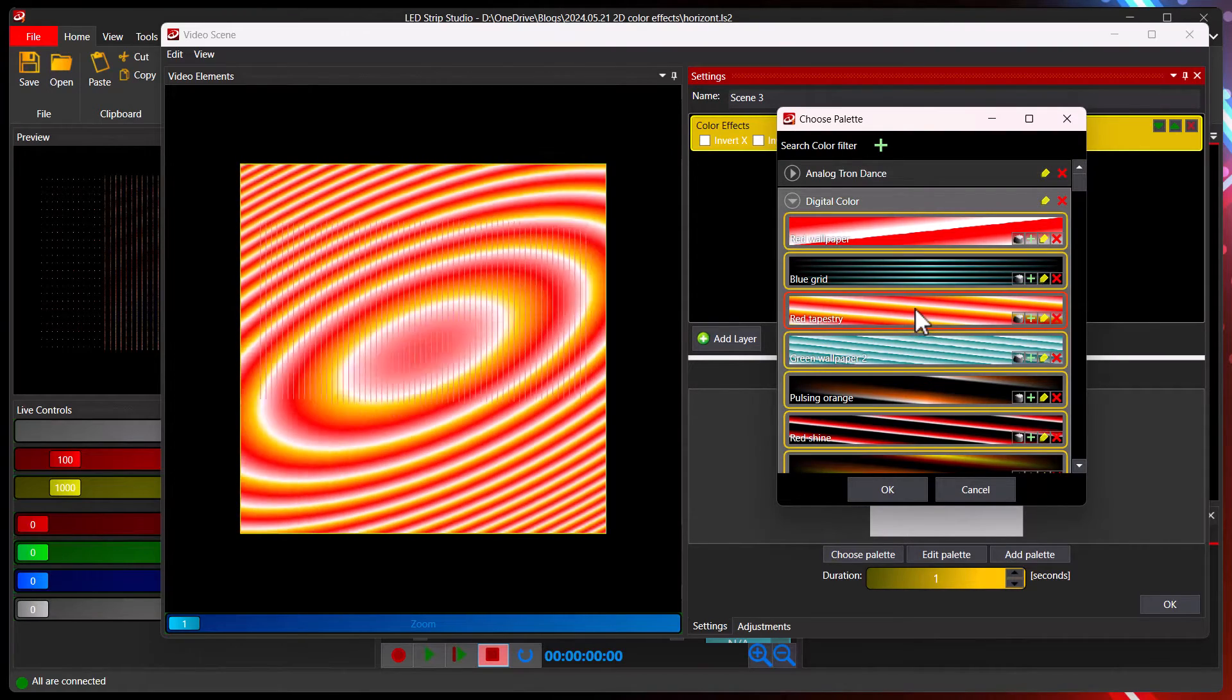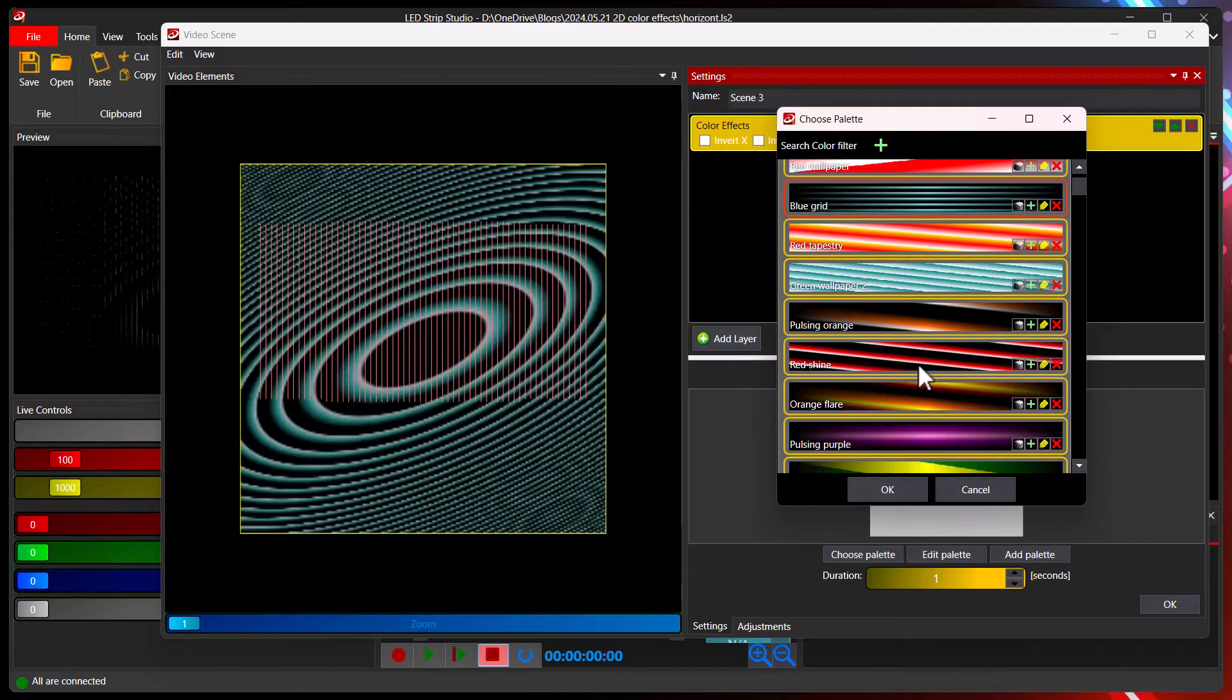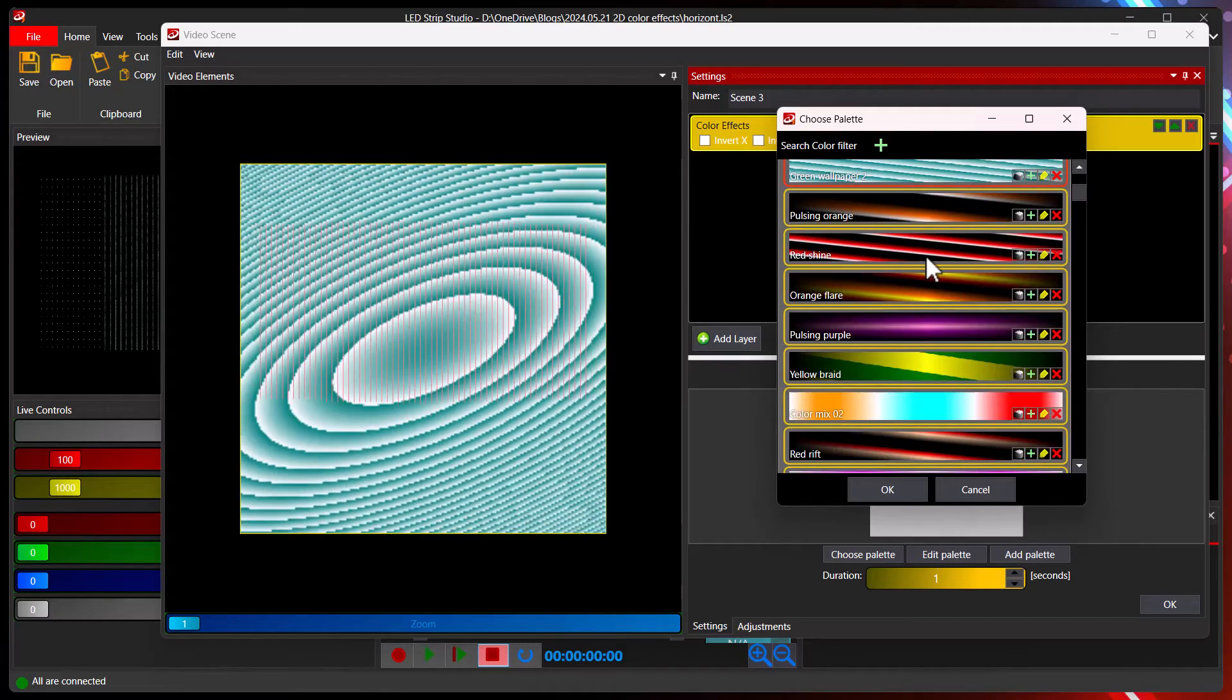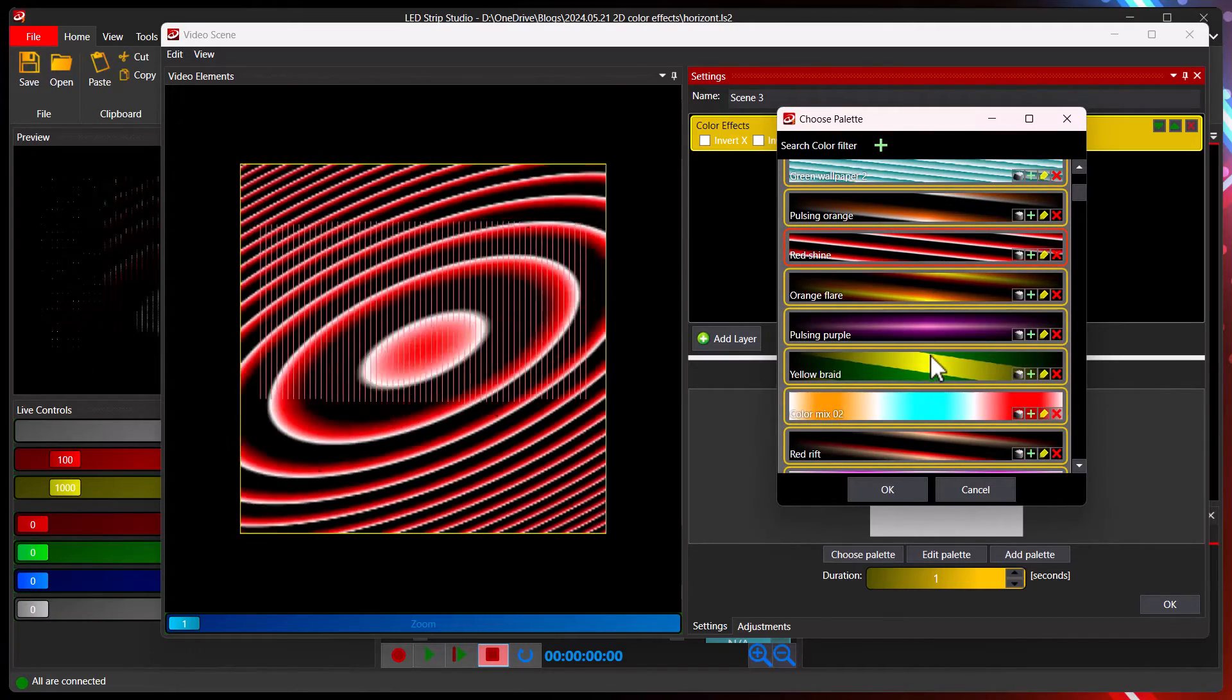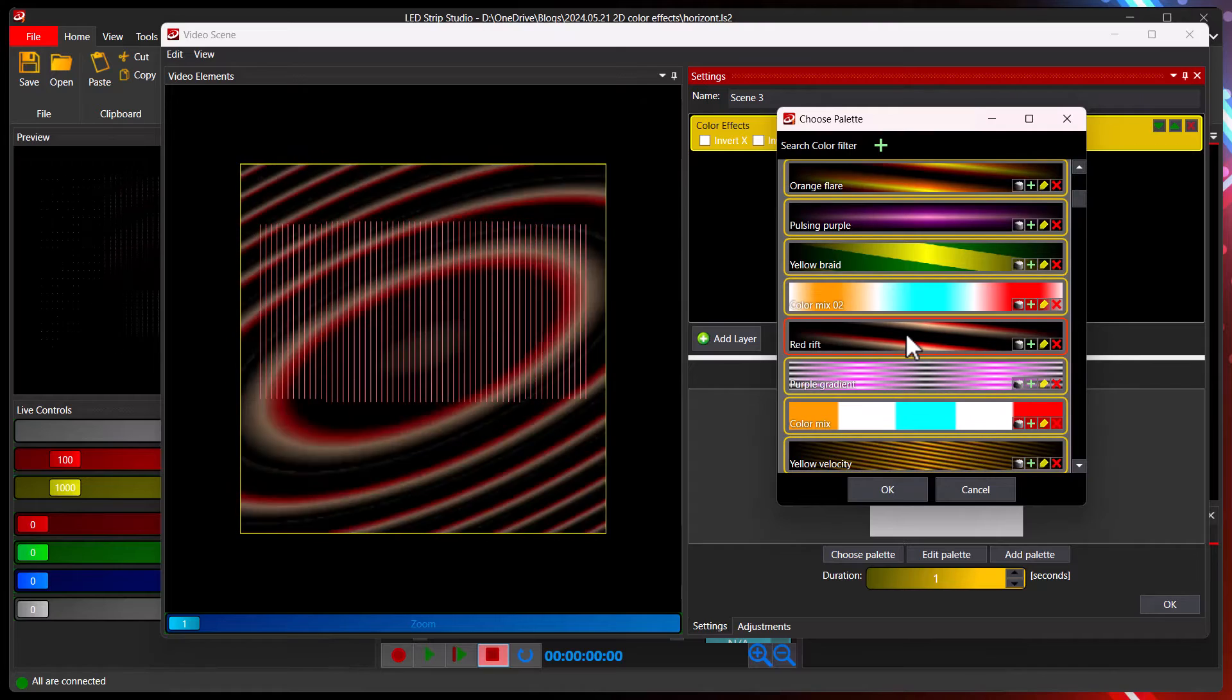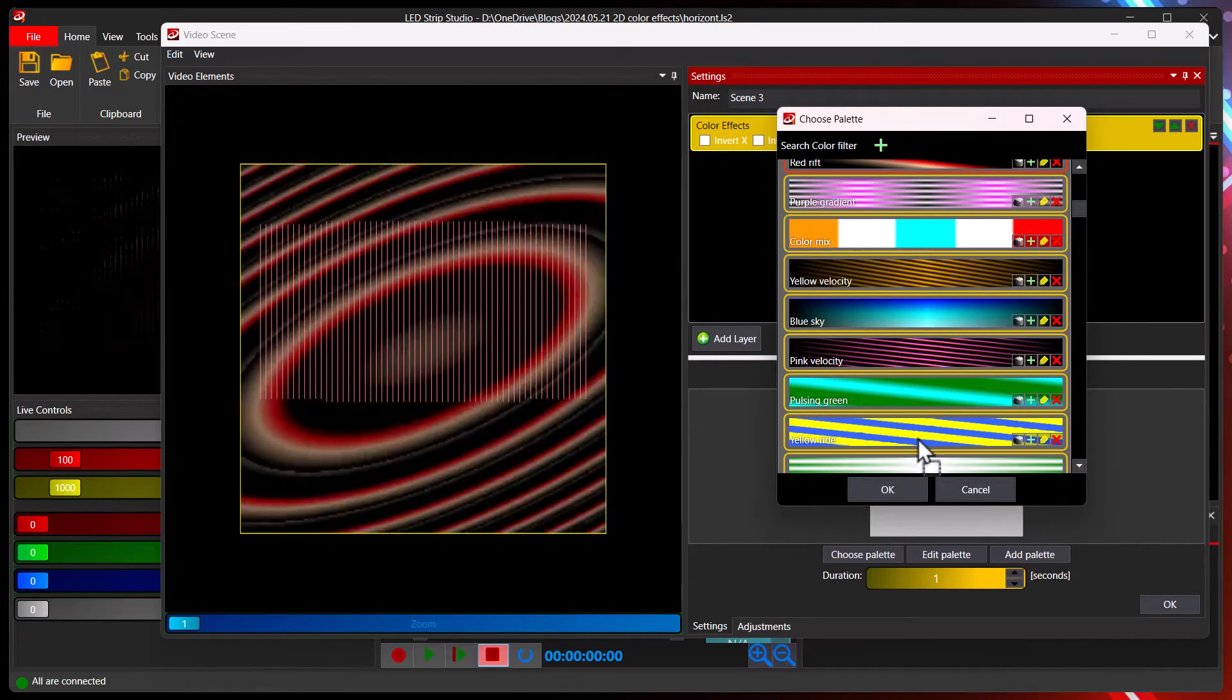For example, oh nice, or this one. Quickly you can change the effect to different colors. Quite easy.